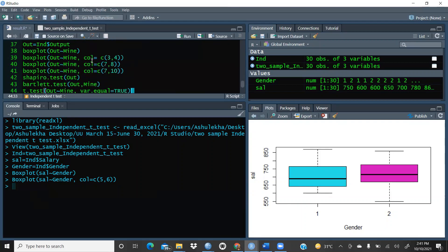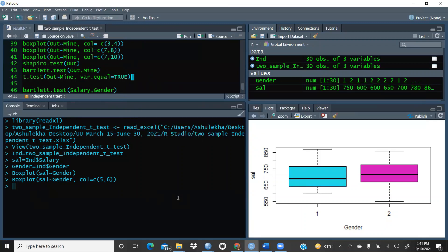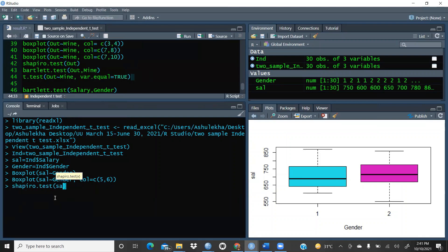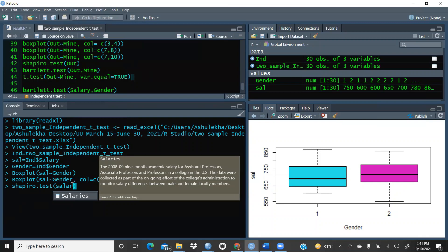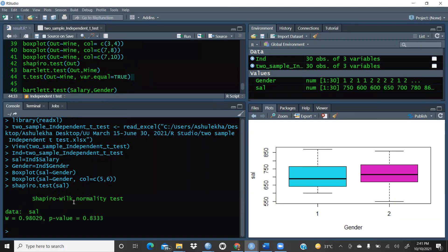After the boxplot graphical check, we also apply the Shapiro-Wilk test. Running shapiro.test on the salary variable gives us the Shapiro-Wilk normality test result. The p-value is 0.833, which is greater than 0.05, so we can say the data is normally distributed.